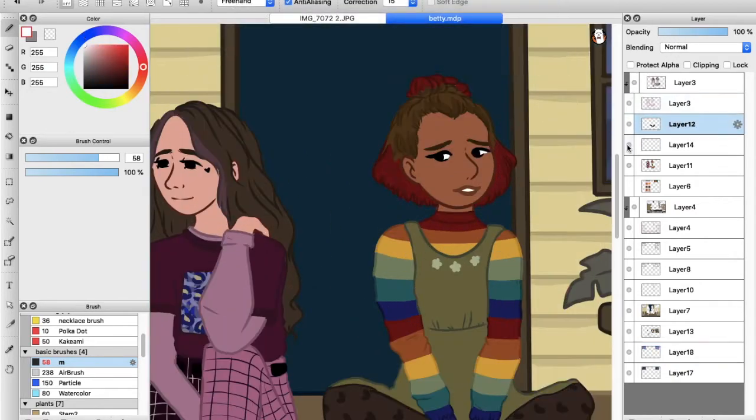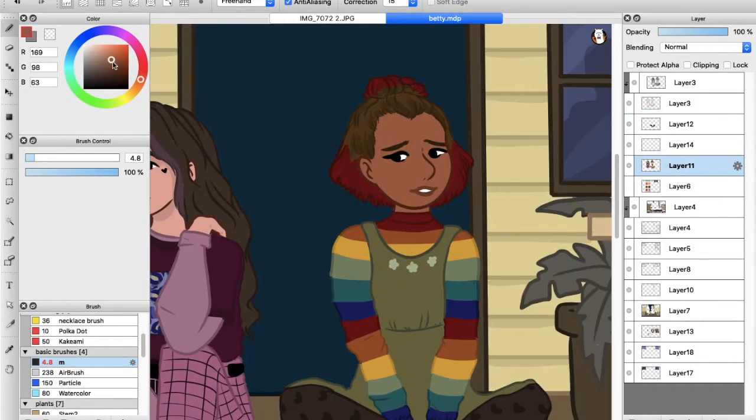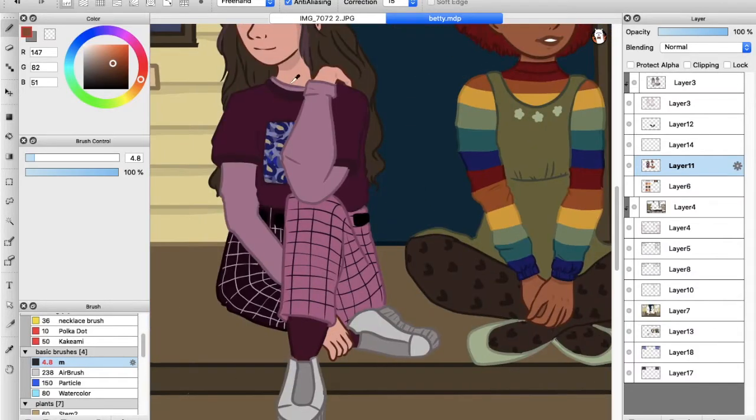Now what I'm doing is adding some final touches to the line art and adding some blush and shadows to their skin.